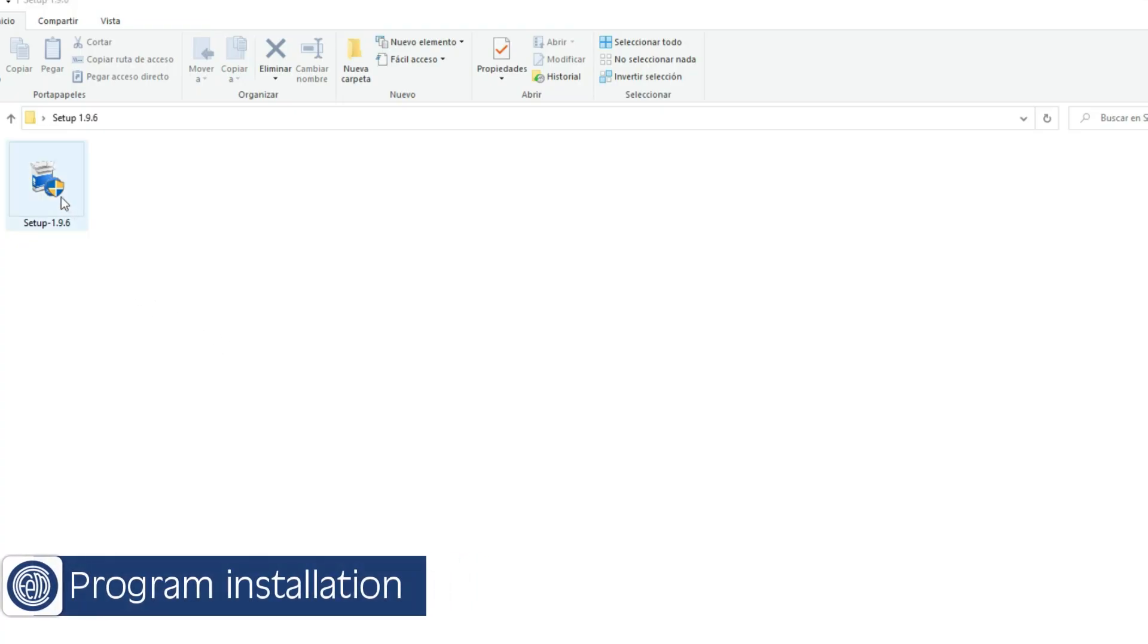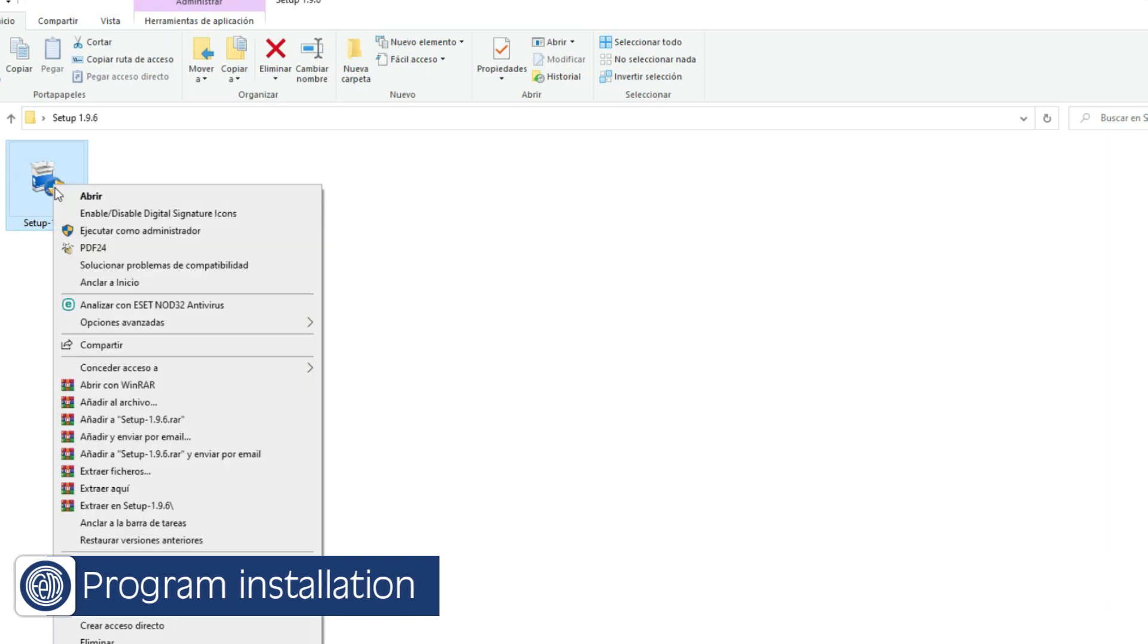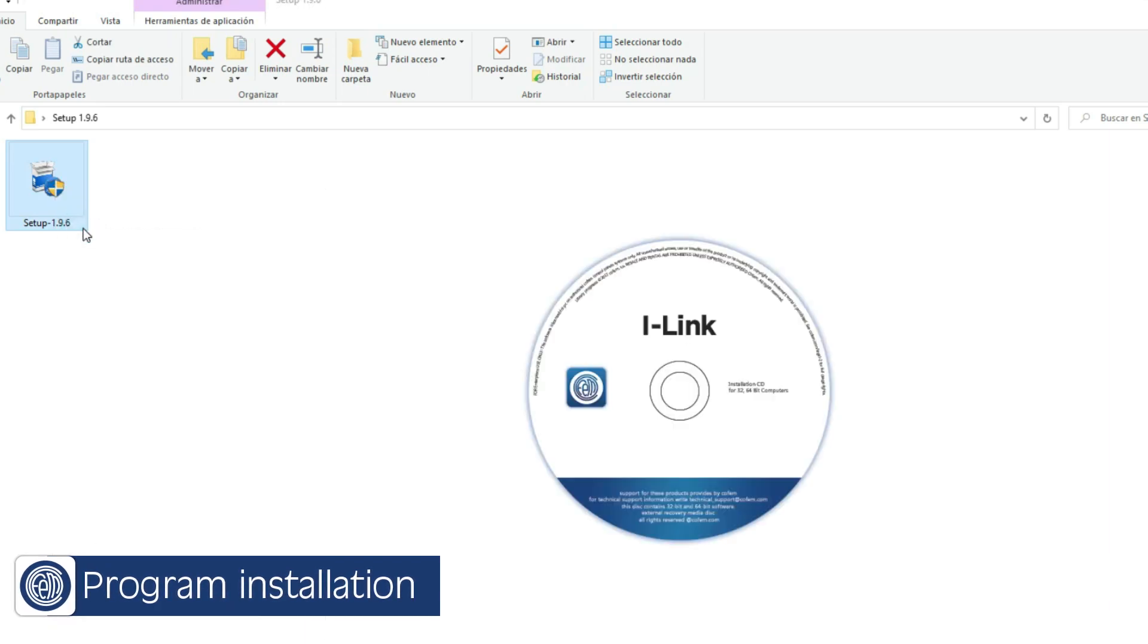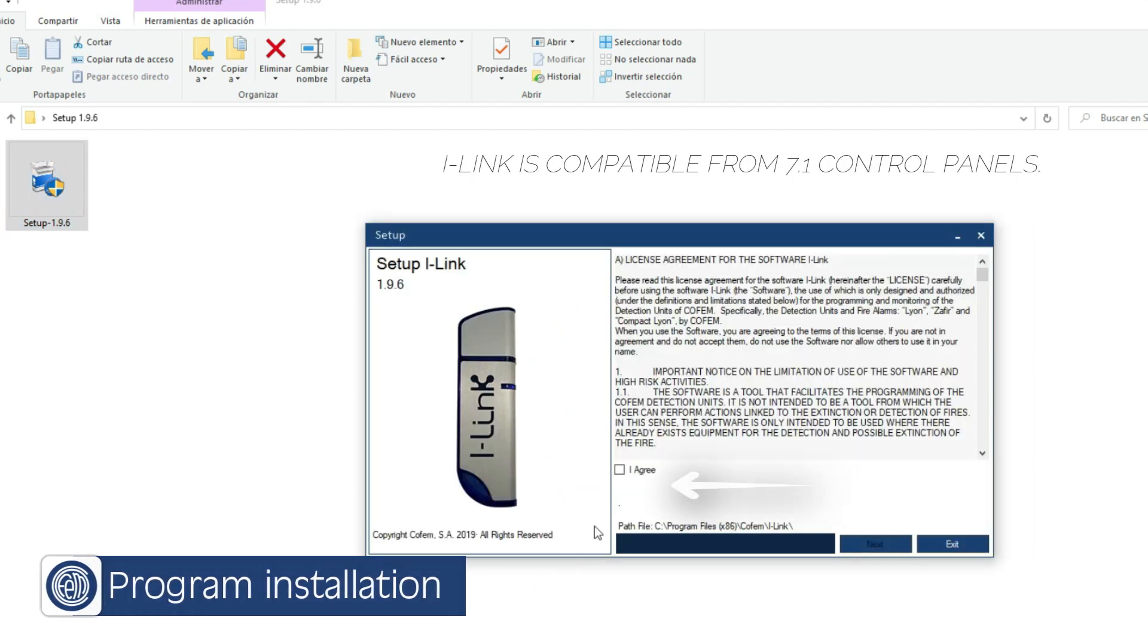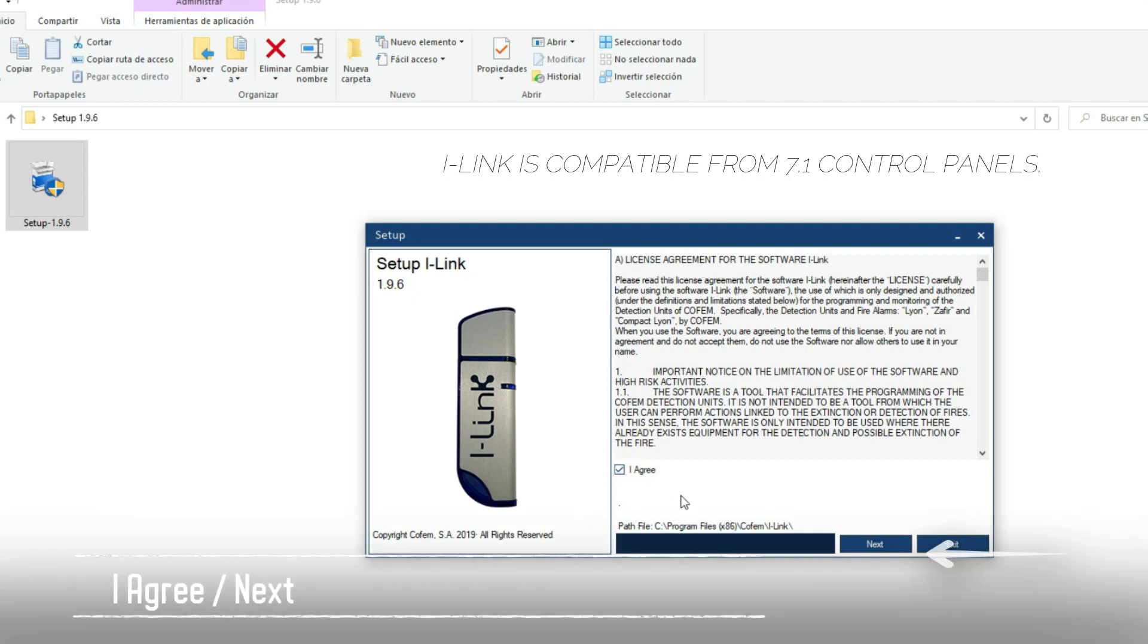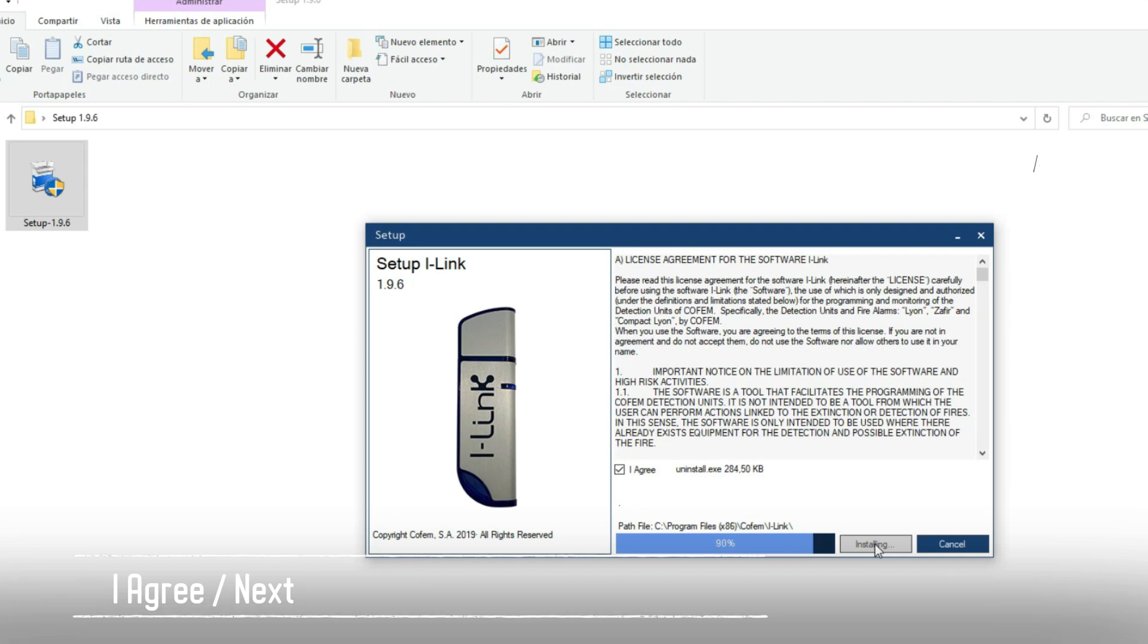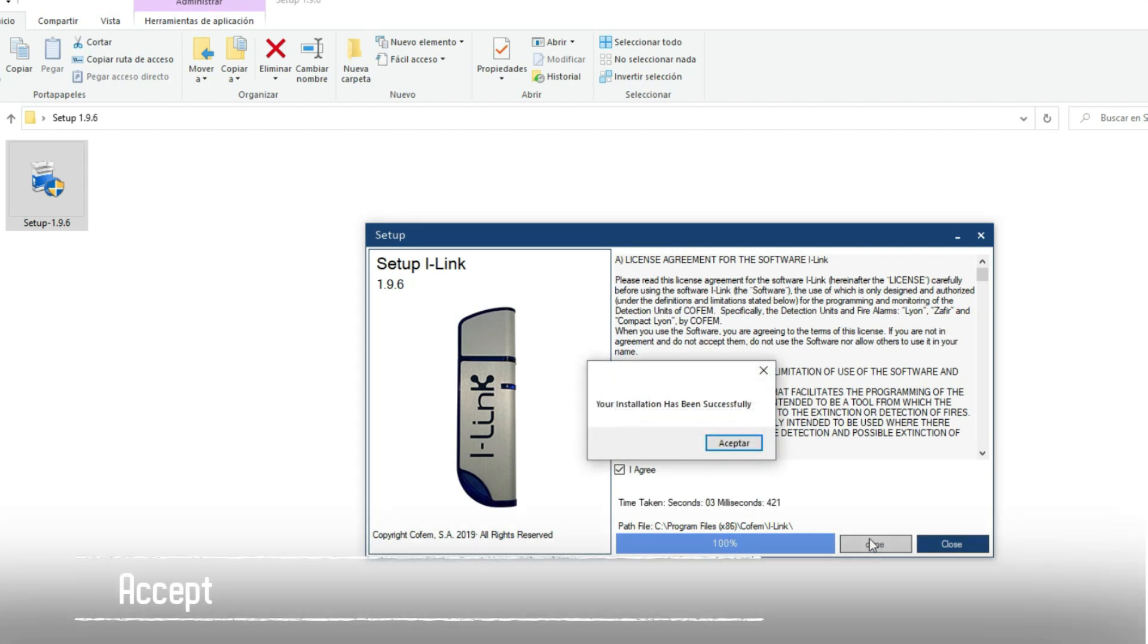To start the installation, right-click on the installation file and run it as administrator. We accept the conditions by checking the box I agree and then we click the next button. Finally we accept to finish the installation.